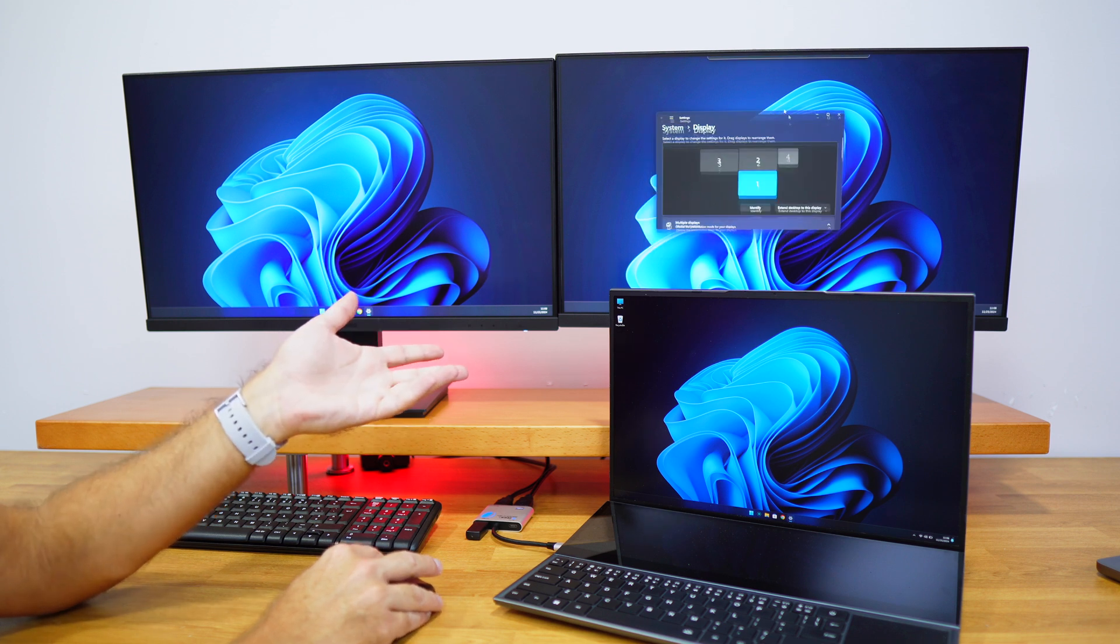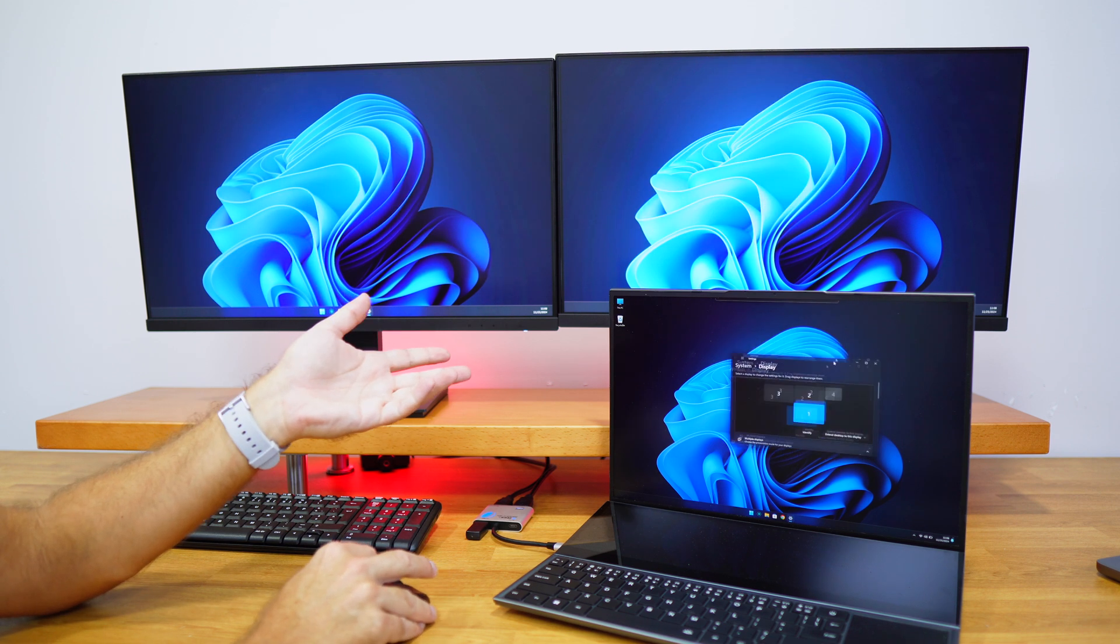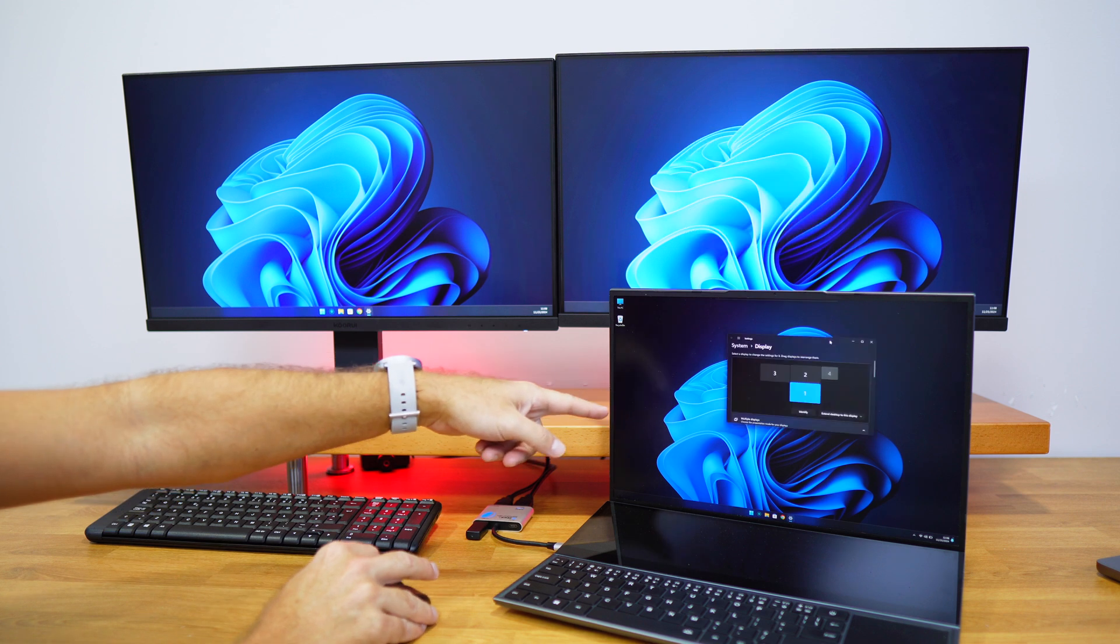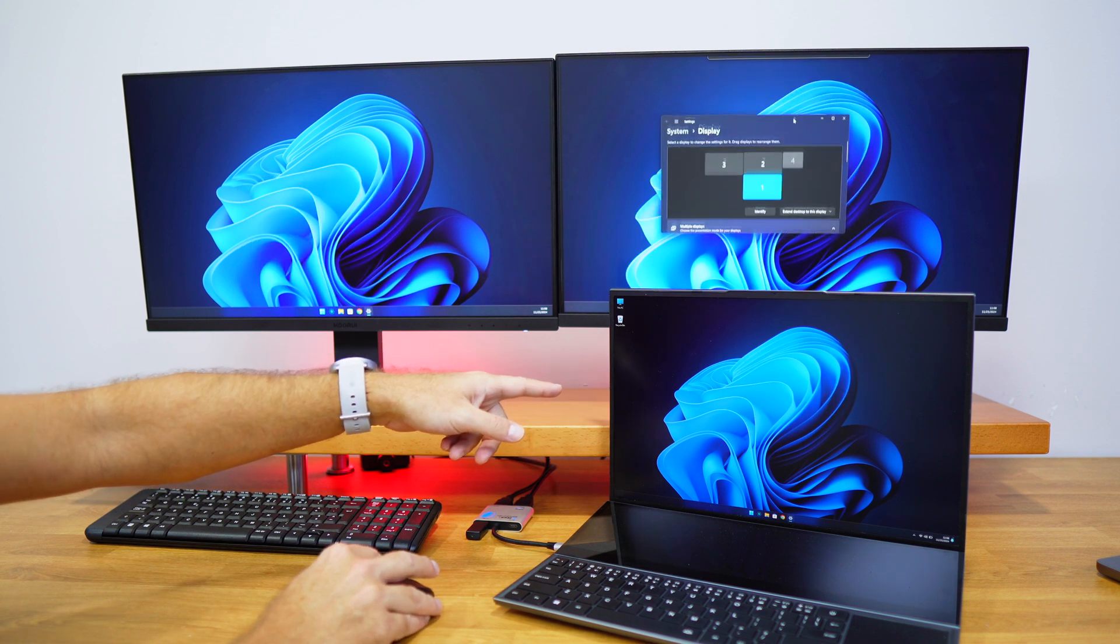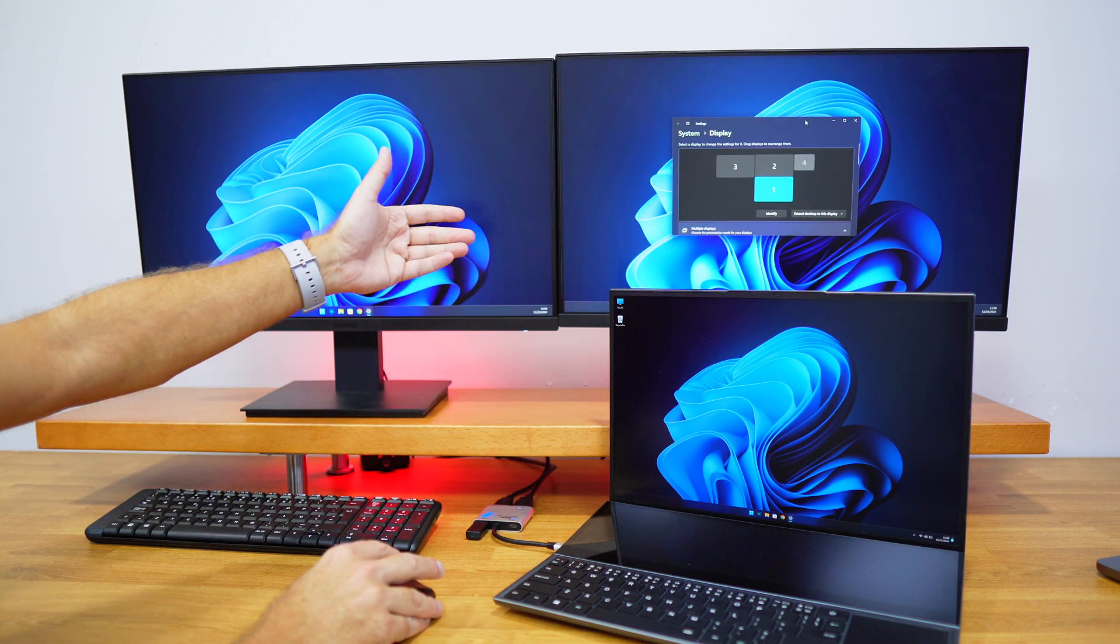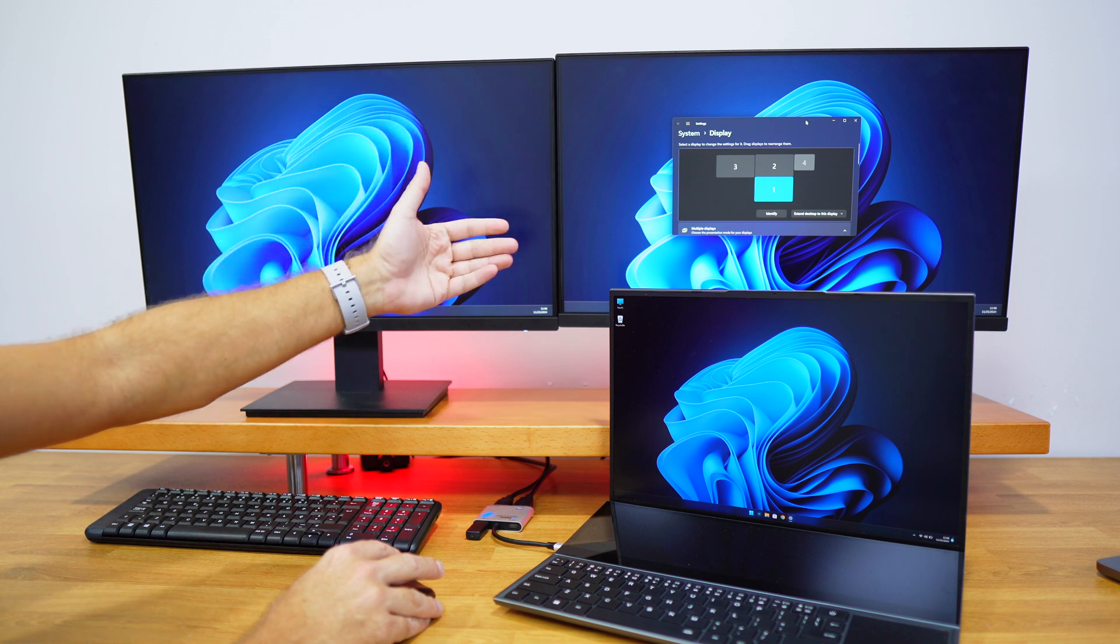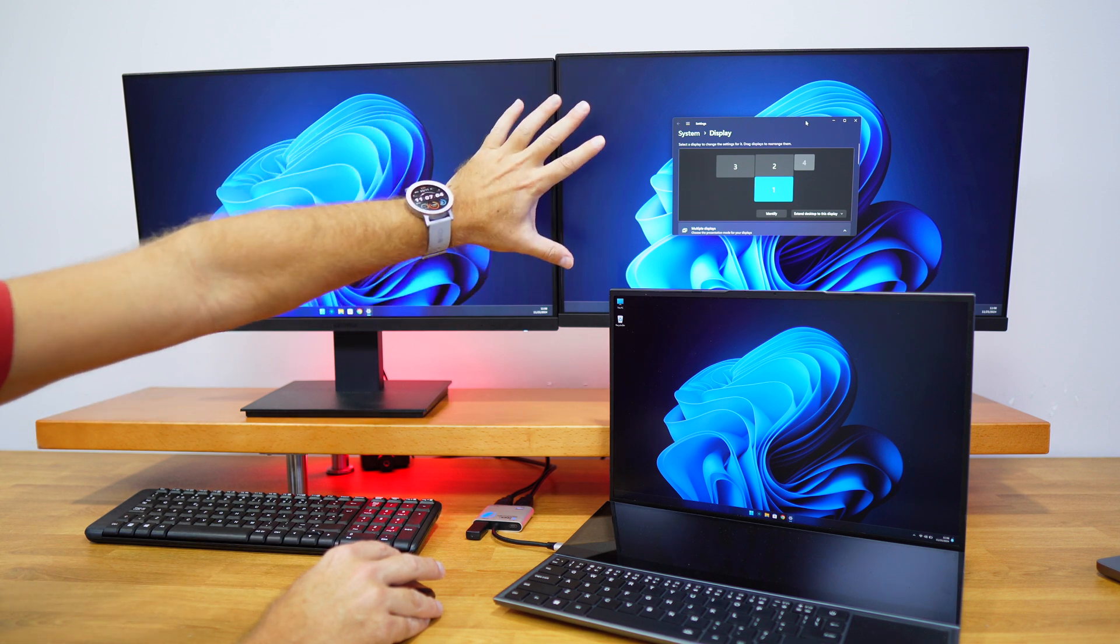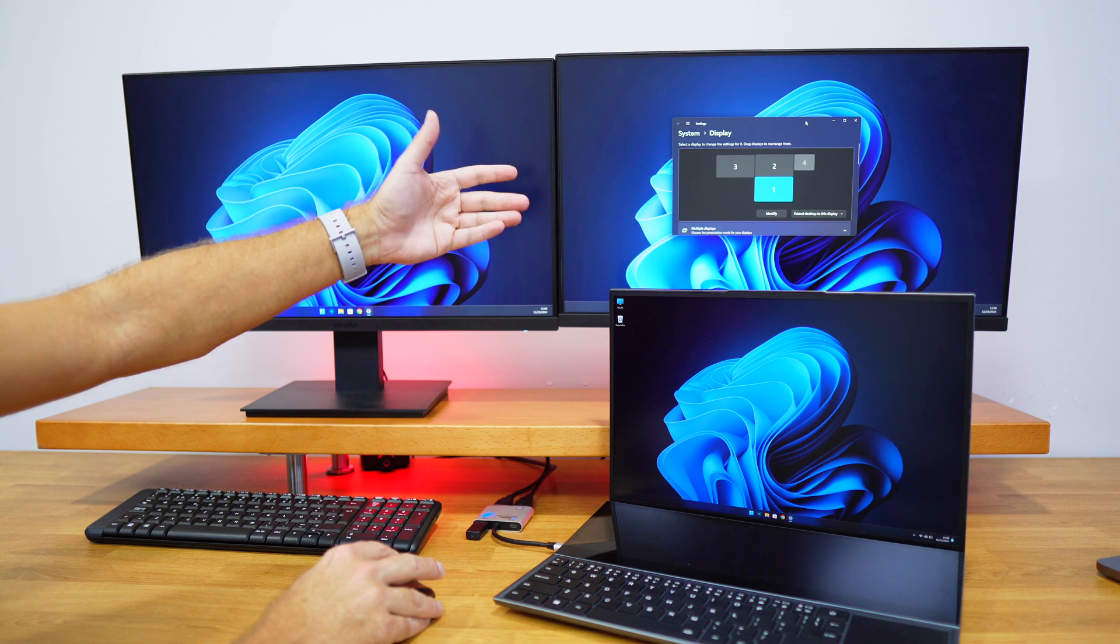What happens is that we'll have three displays. In this particular case, one internal and then two external displays. If we use it in a dual display setup as we have right over here, we'll have up to 4K at 30 hertz.